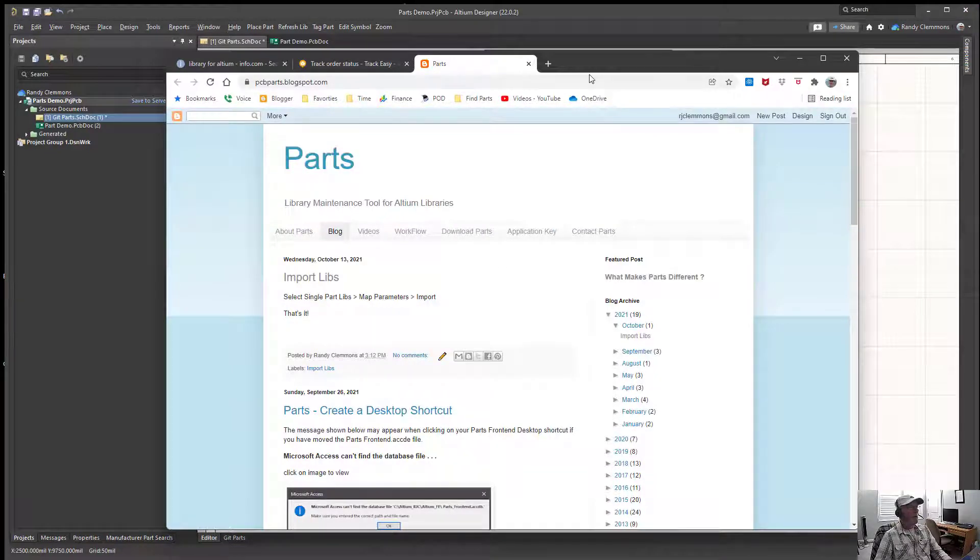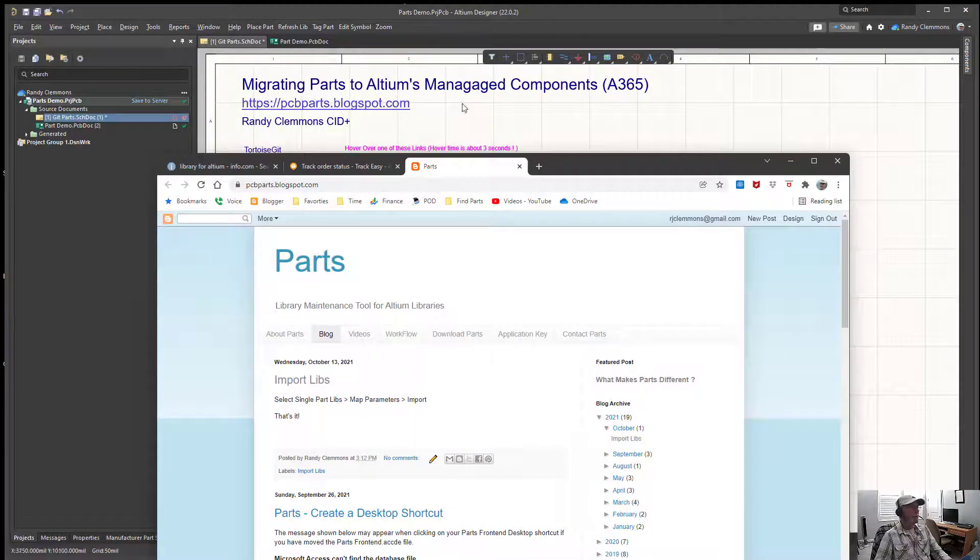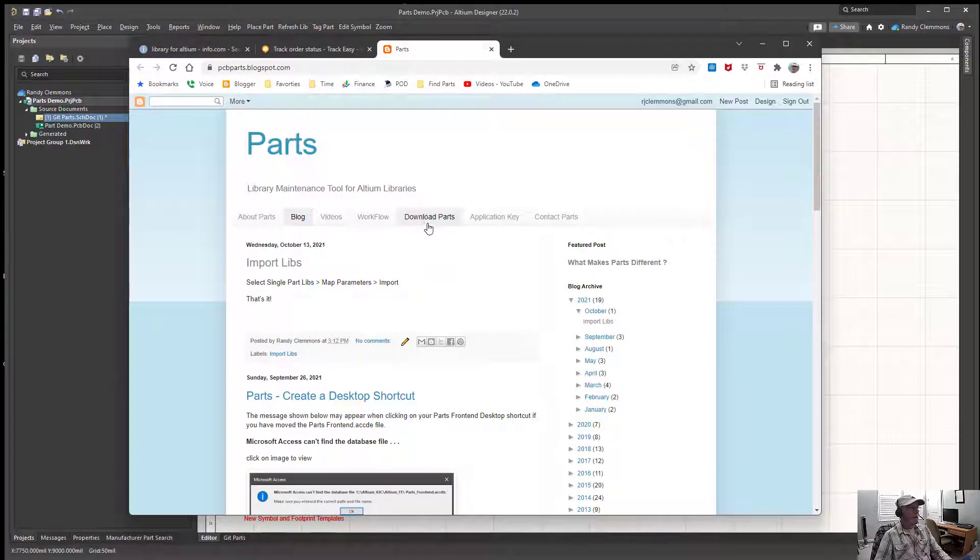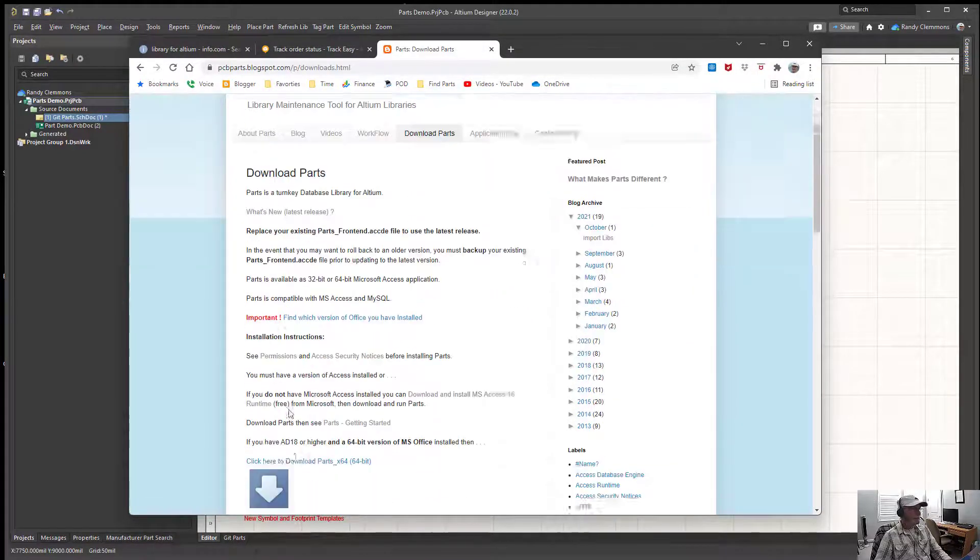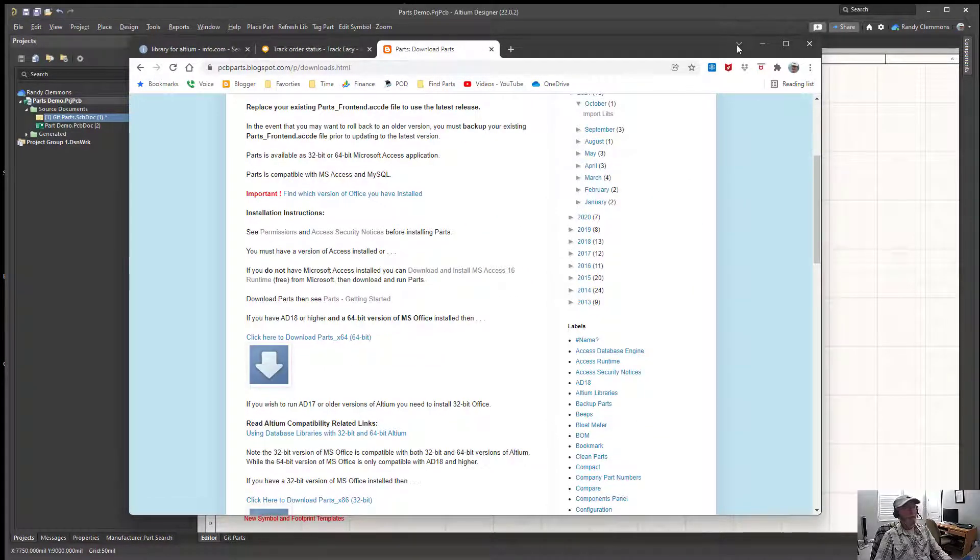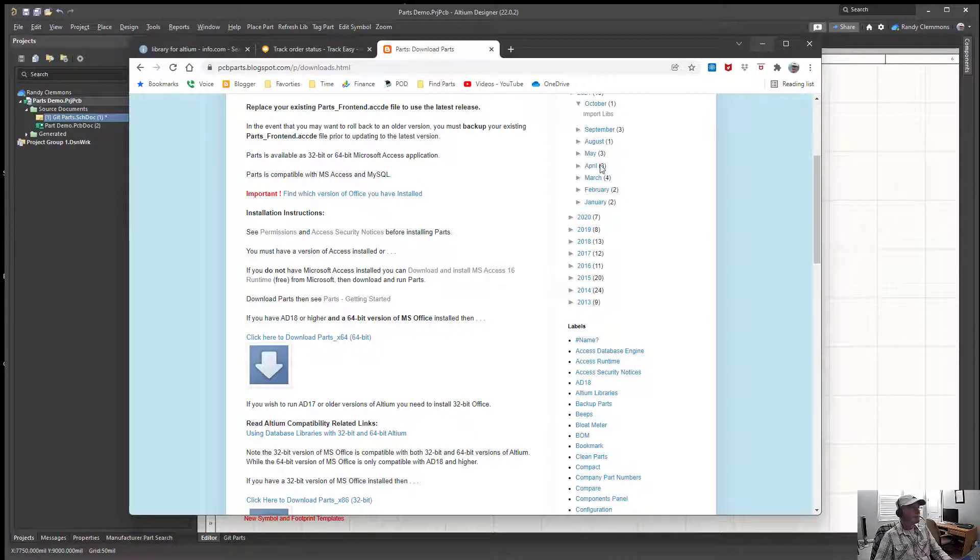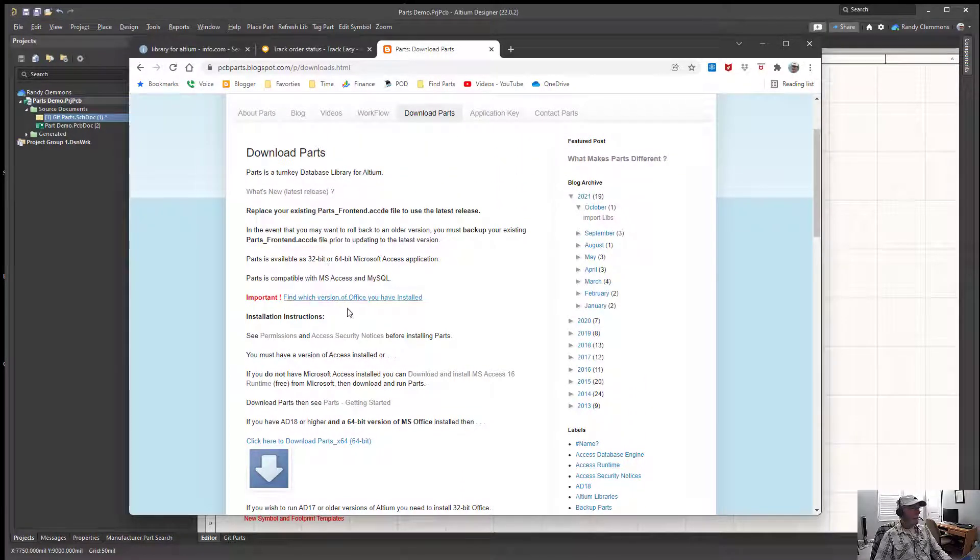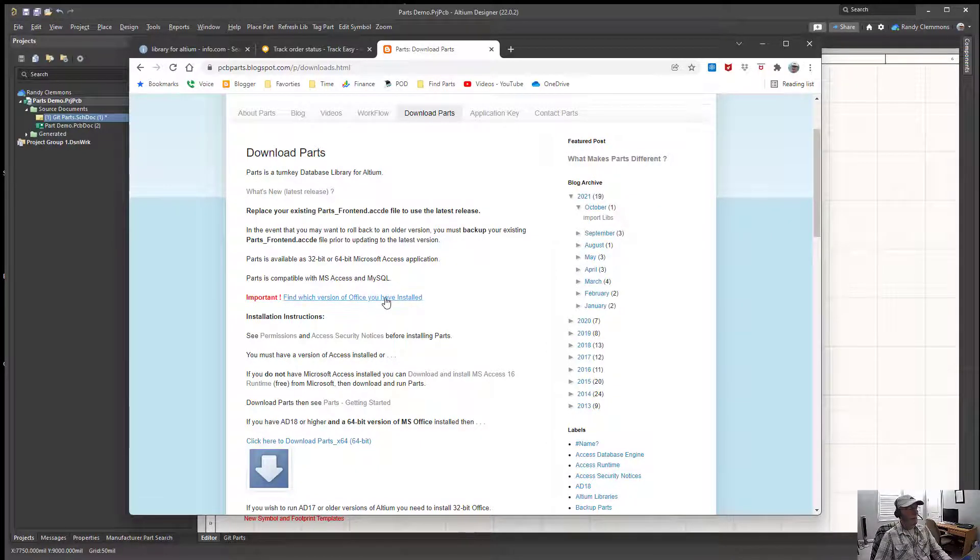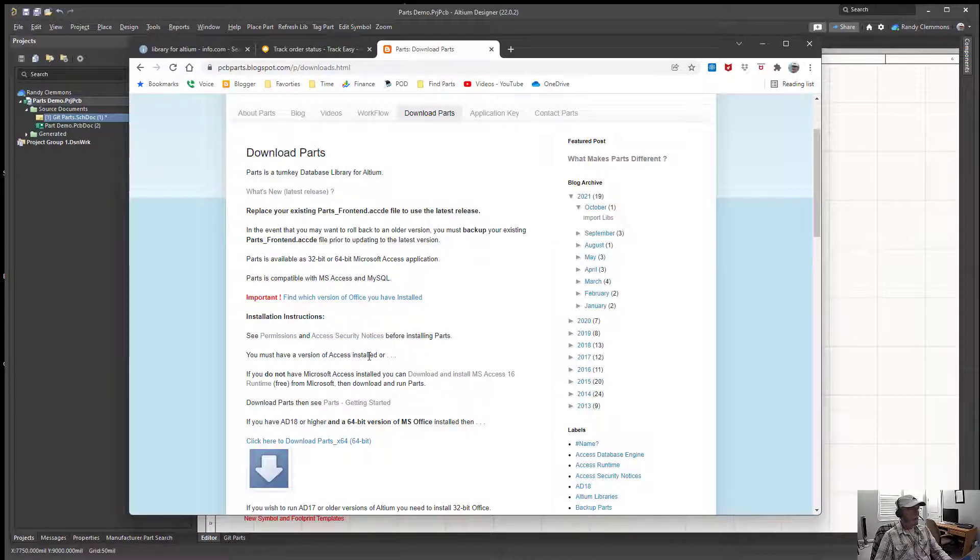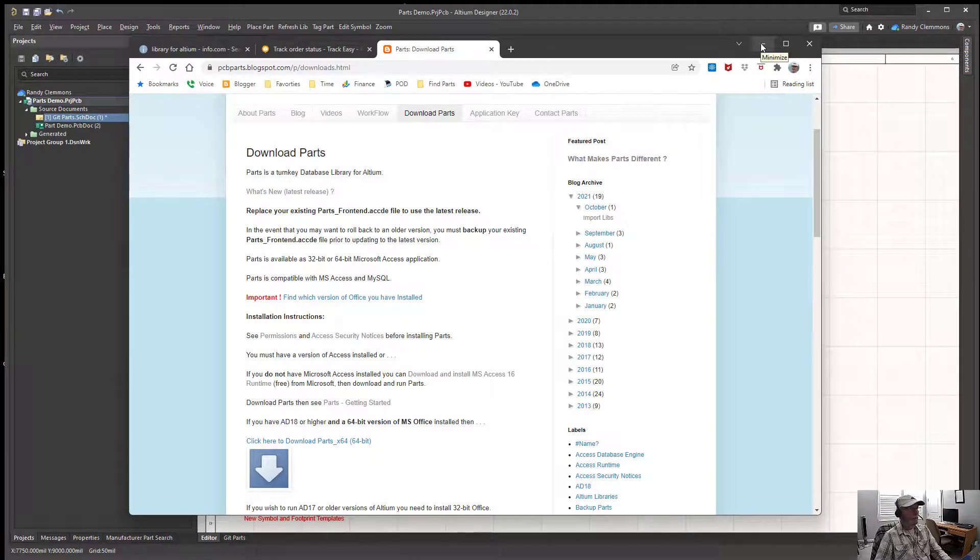You can go over to pcbpartsblogspot.com, select the download button, click on this first arrow and download it and extract the files. There's a couple notes here that you should pay attention to if you want to try it. You need to know what version of Office you're using, whether it's 64-bit or 32-bit, and you need to set some permissions and securities so the parts front end will run if you'd like to test the parts front end.